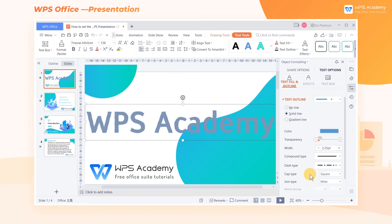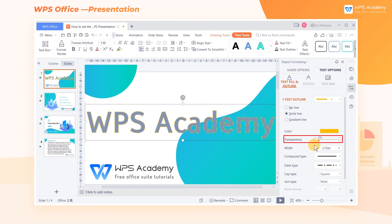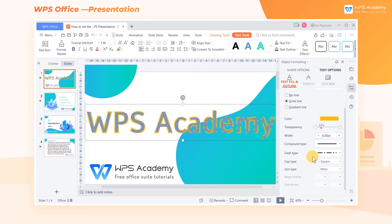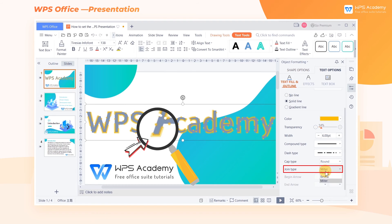In addition, we can also adjust the color, transparency, and width of the outline. If we want to adjust the text outline to be smoother or more angular, we can set the Cap Type and Join Type.